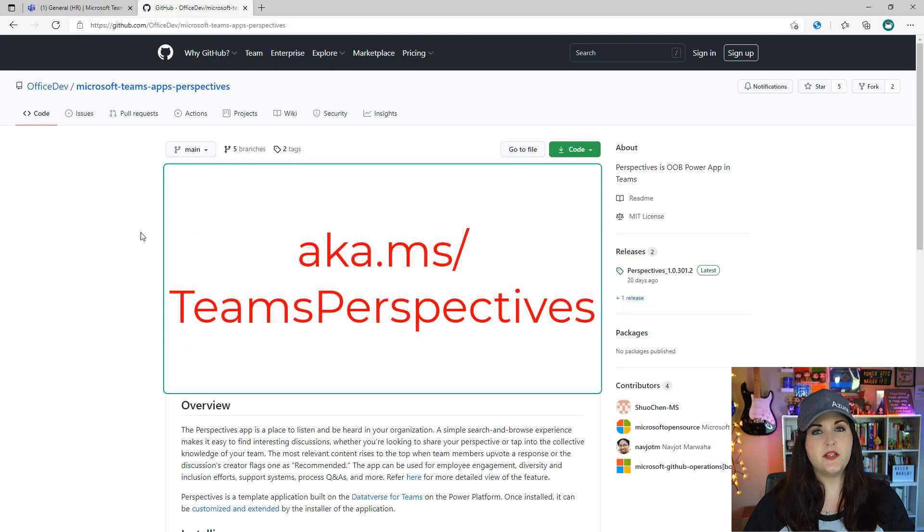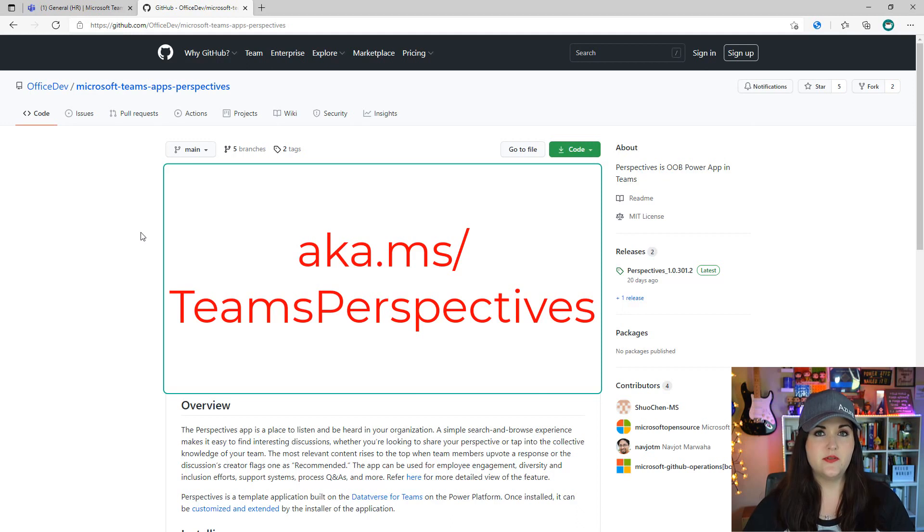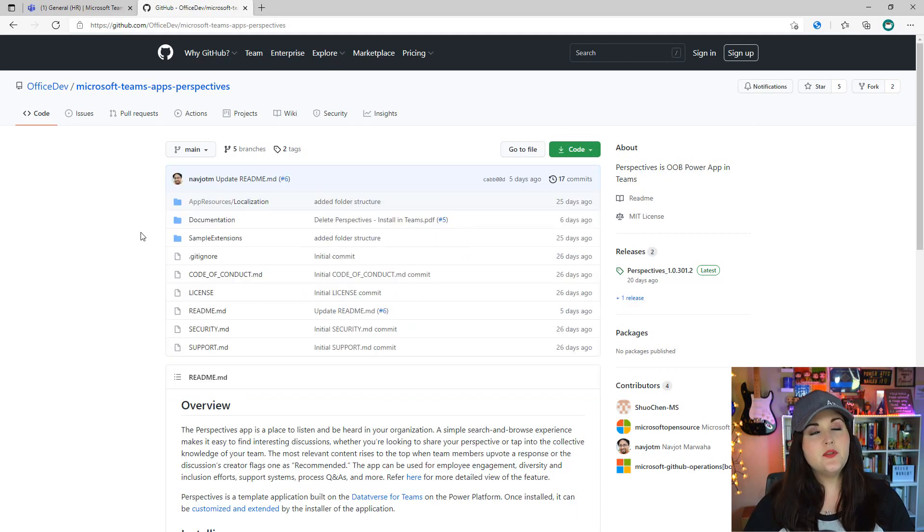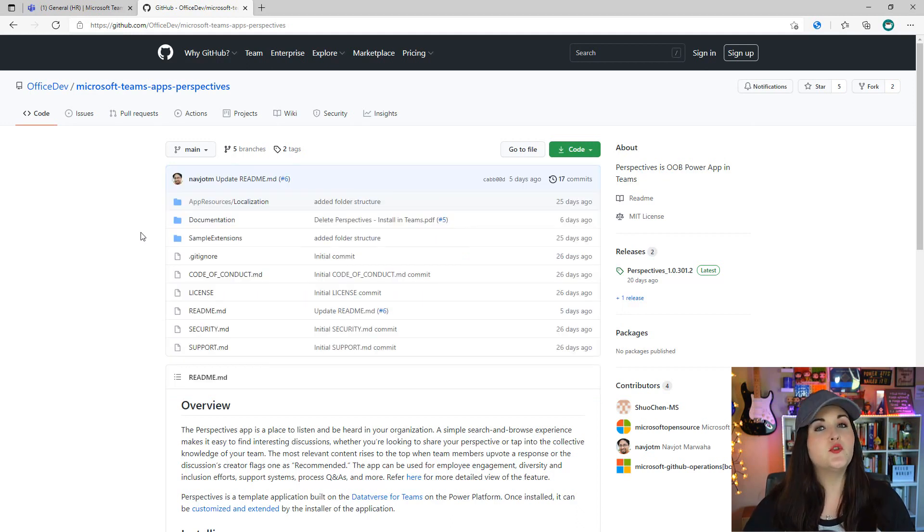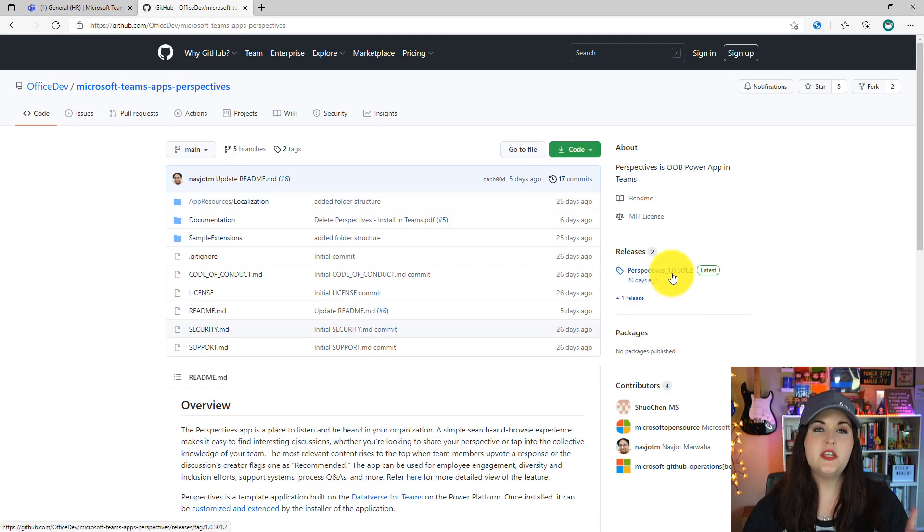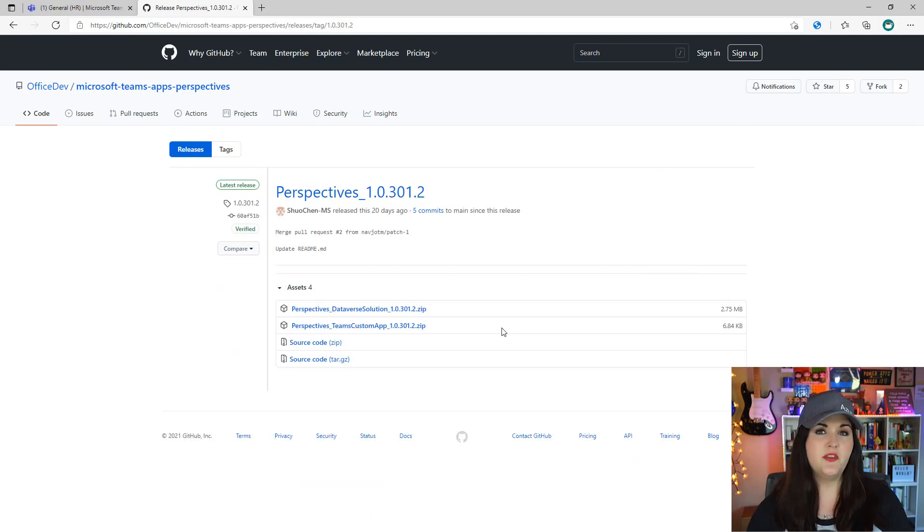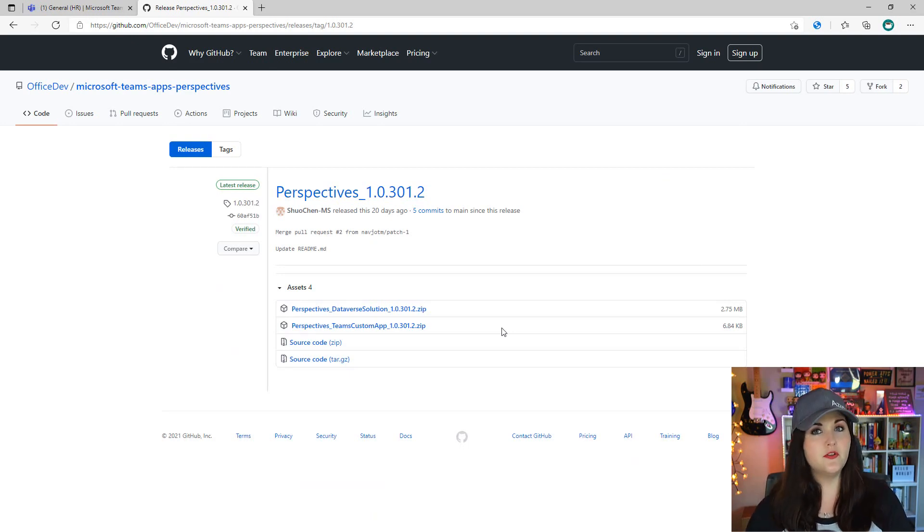To install the Perspectives template, you're going to go to aka.ms/teams-perspectives. That will take you to the GitHub repo where the source code is stored. Under releases you should see the latest release there, so just click on that.